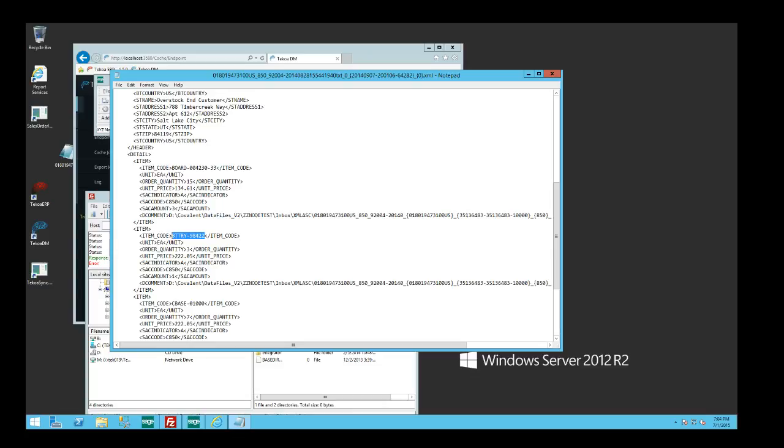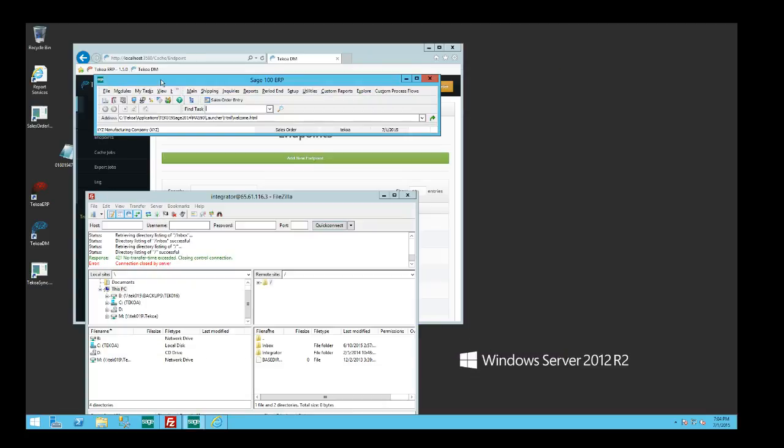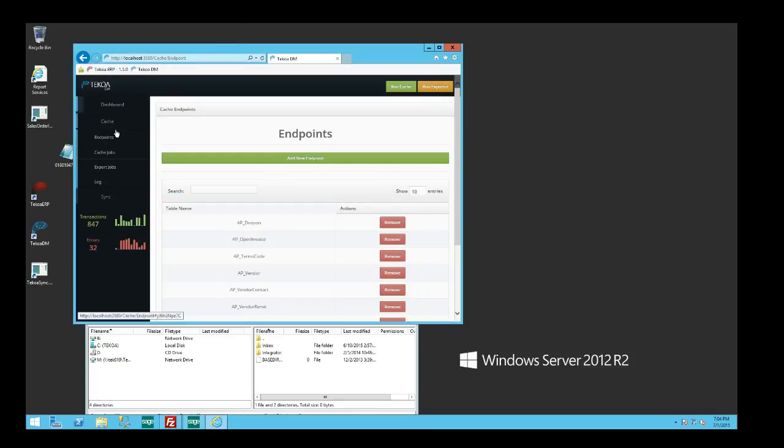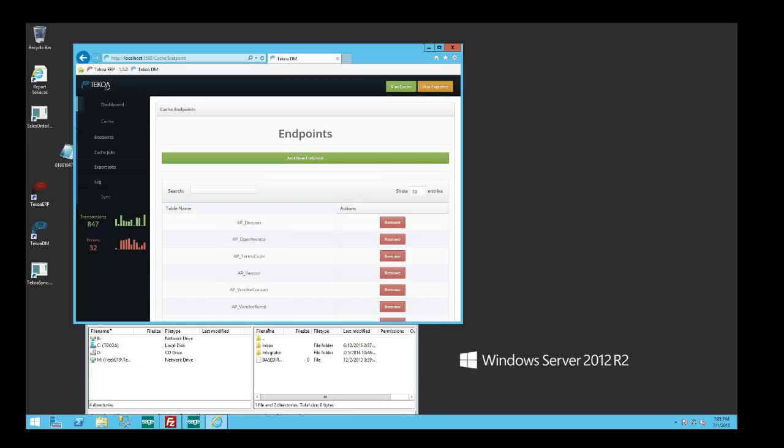The information needs to be translated in order for it to effectively be inserted into my Sage 100 application. The Toccoa Data Manager can translate that information as it comes in, and the way we do that is by setting up other endpoints where we're actually caching portions of your Sage 100 ERP software into the Data Manager so that we can translate the information coming in from the customer before it goes into a sales order.